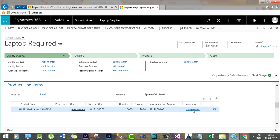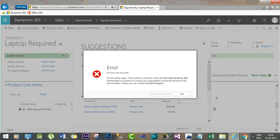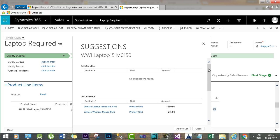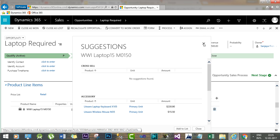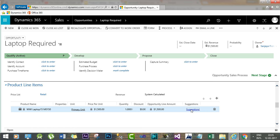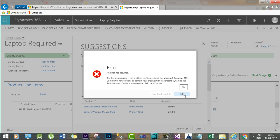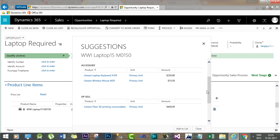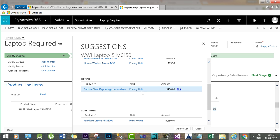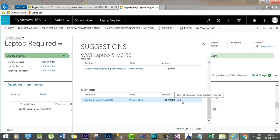Once you add the product, you will find a suggestion link. Click the suggestion link and it will show all the product relationships configured in the system — including accessories, upselling products, and substitutes.